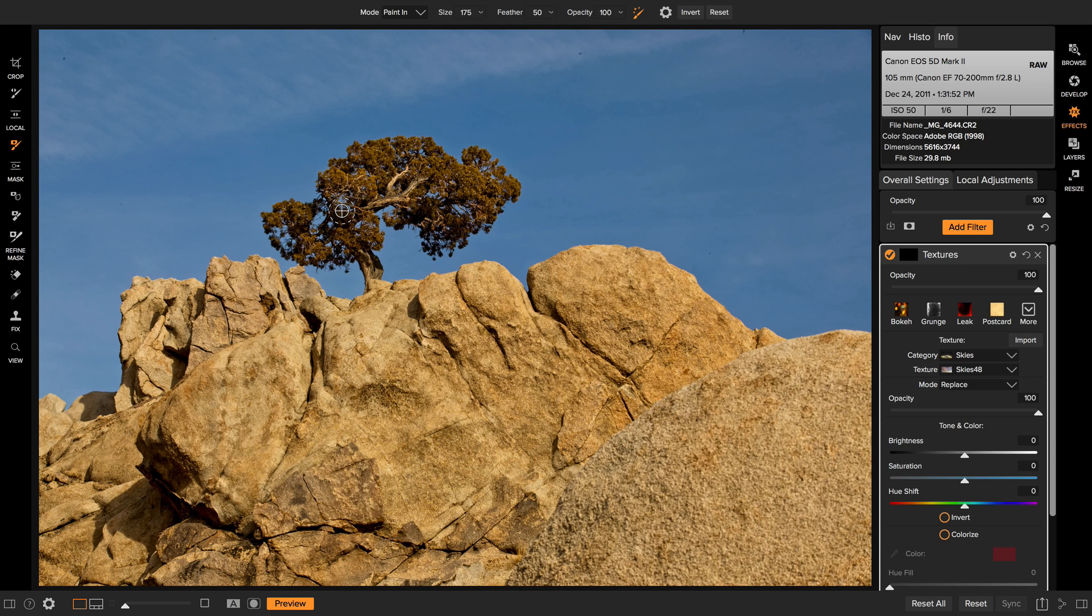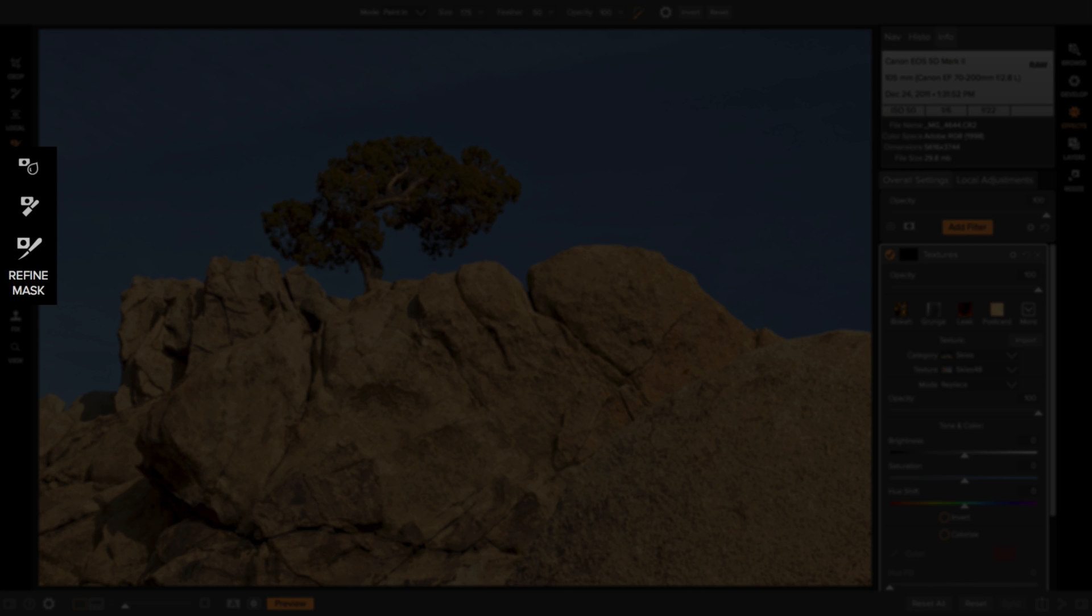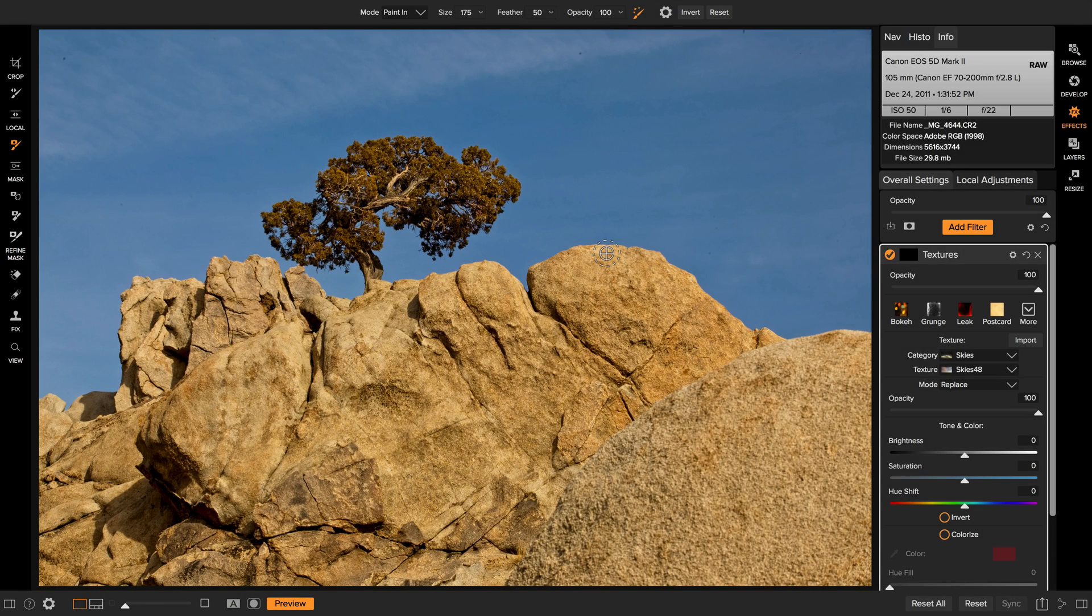They're used for cleaning up the edge of a mask. Well, now we're bringing those back into the non-destructive editing world and we're putting them into effects. So they're going to live over here in the tool well. You see there's the blur mask, there's the chisel mask tool, along with the refine mask. Those kind of make up the three refined mask tools.